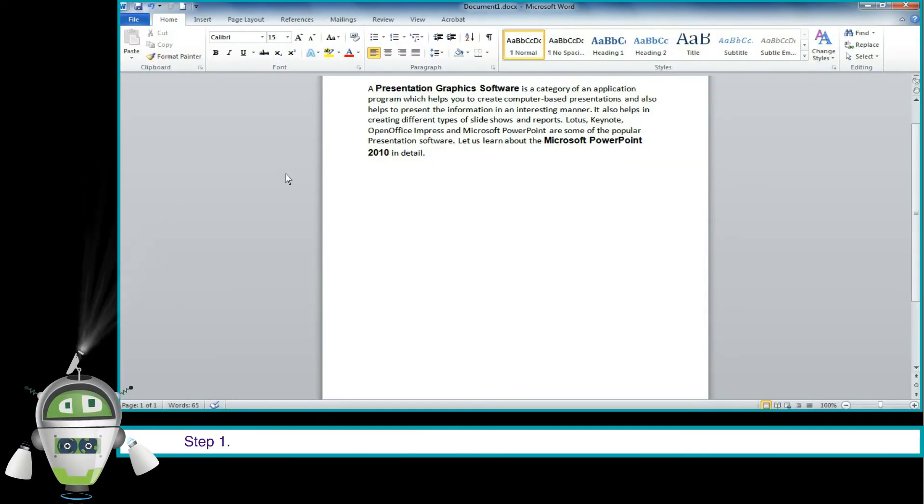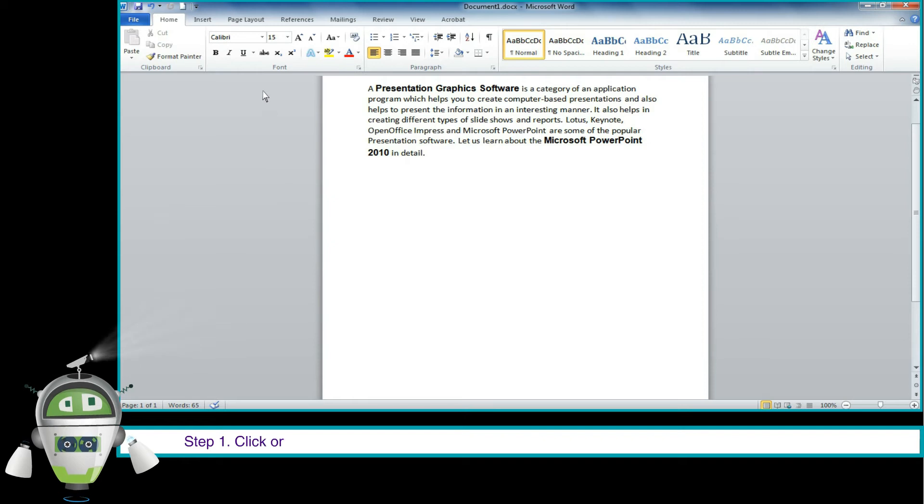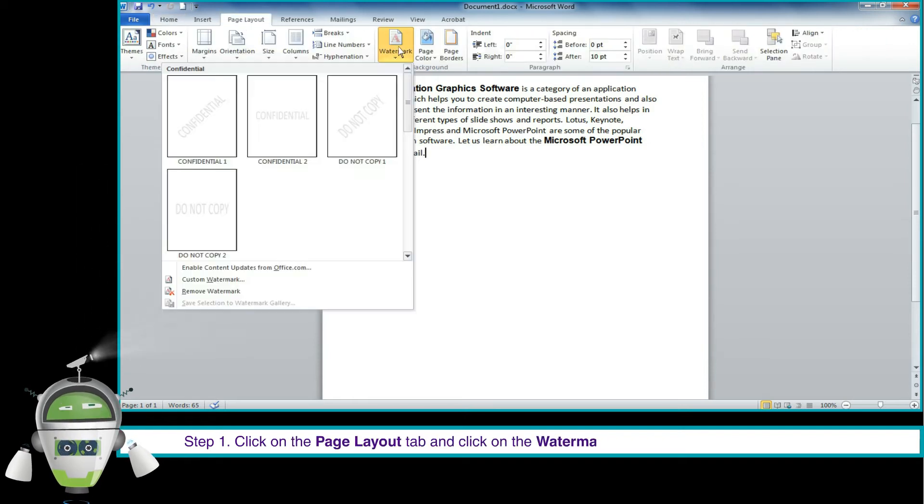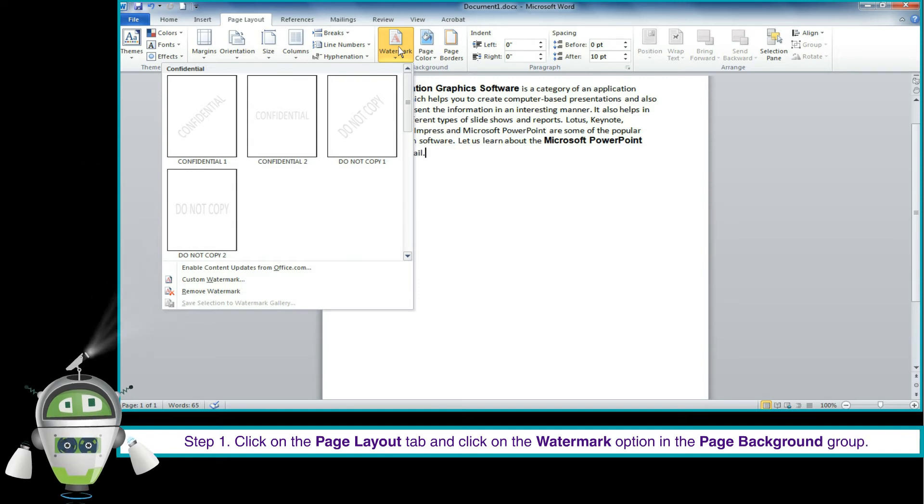Step 1. Click on the Page Layout tab and click on the watermark option in the Page Background group.